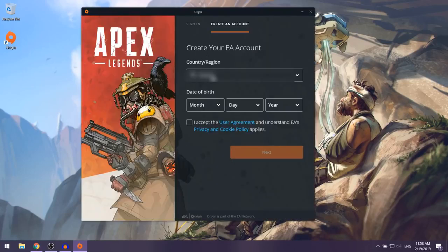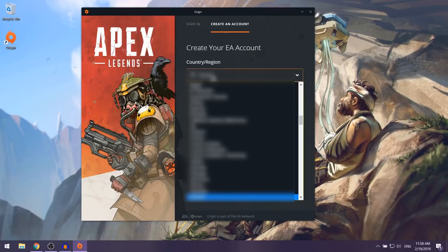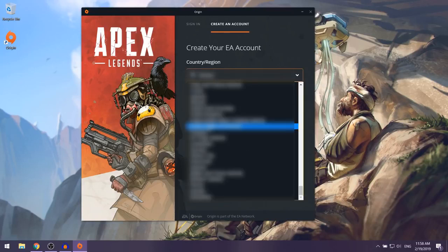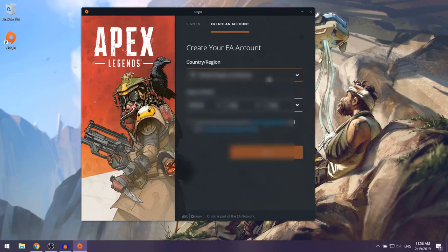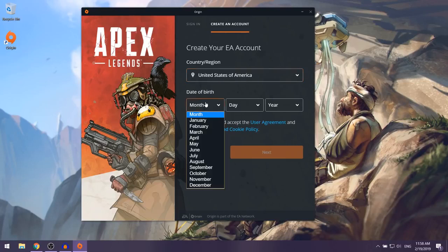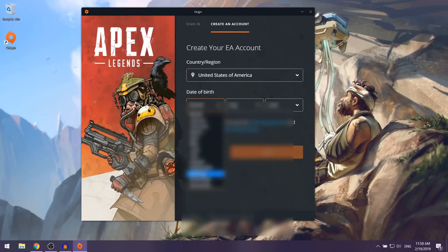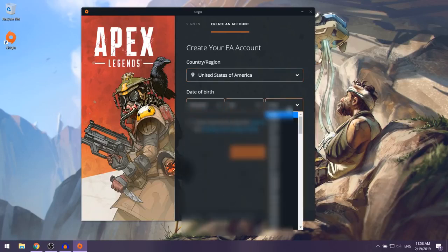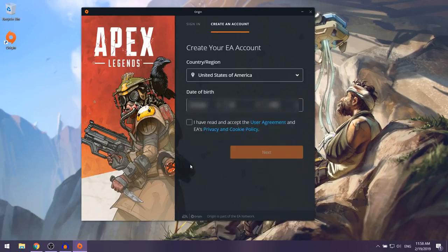They're going to tell you to select your country or region — I'm going to choose United States. They're going to ask for your date of birth, so put that in and then check the box to accept the user agreement and EA's privacy and cookie policy, then click Next.